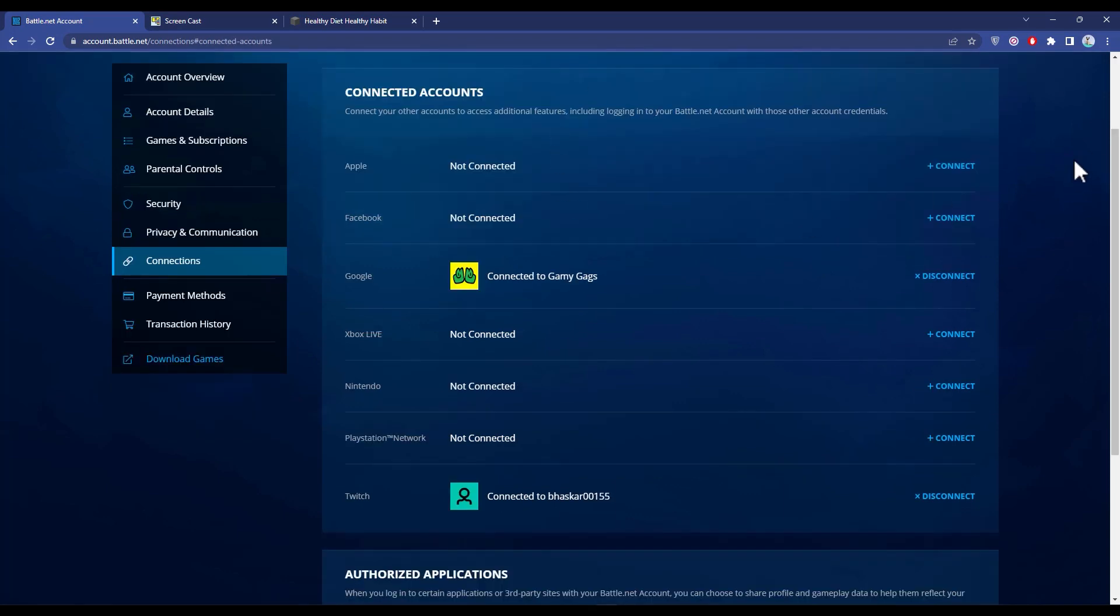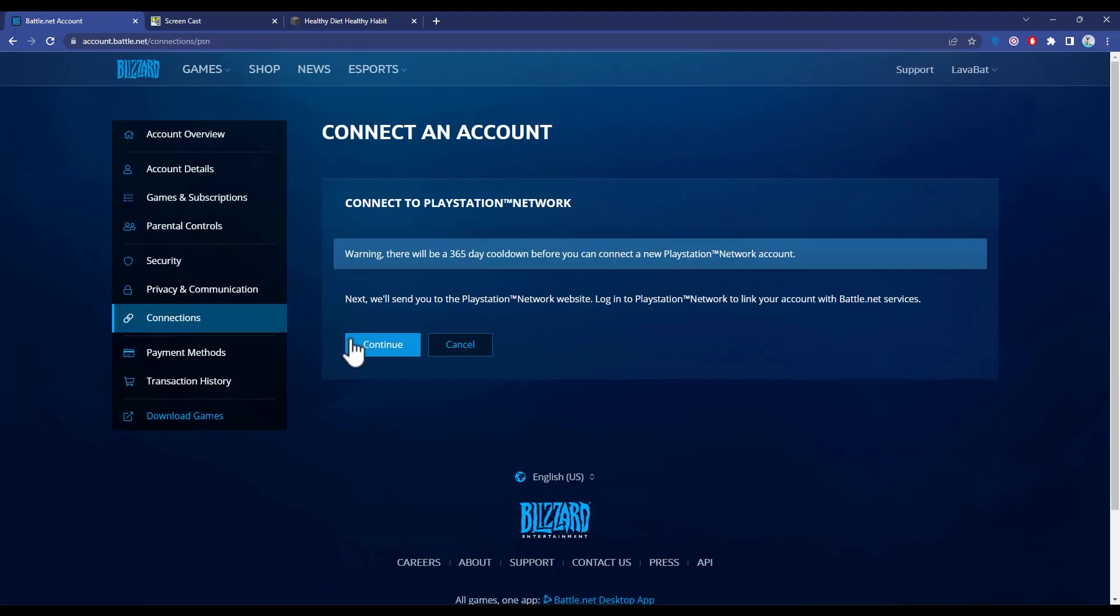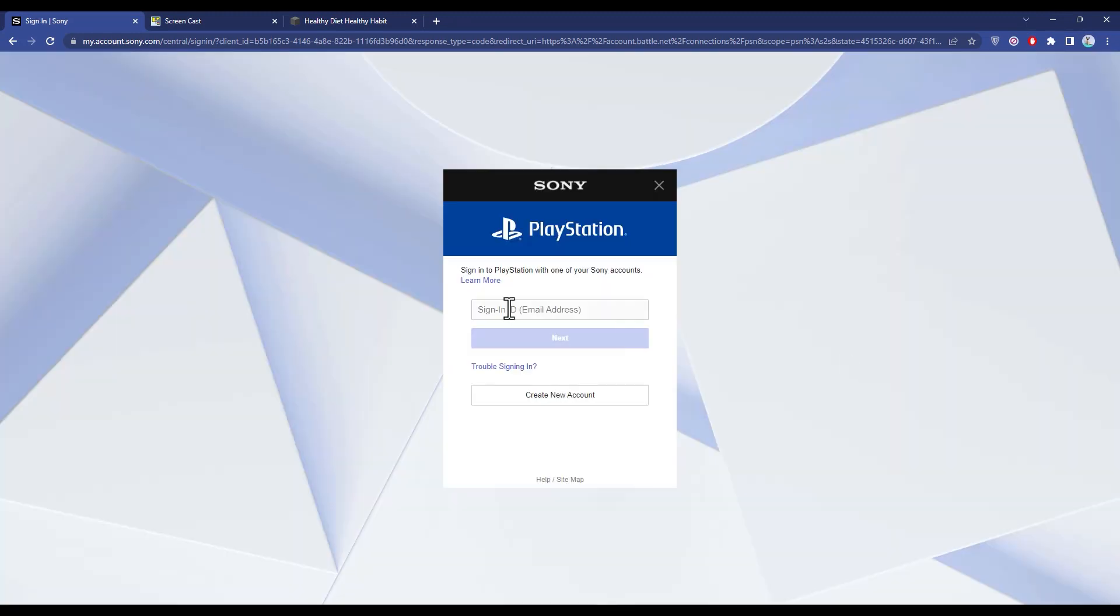Now when you are in connected accounts, connect the account which you once played in your previous Overwatch, like PlayStation or Xbox. For example, if you were on PlayStation, click on connect, then click on continue, then sign in to the account.